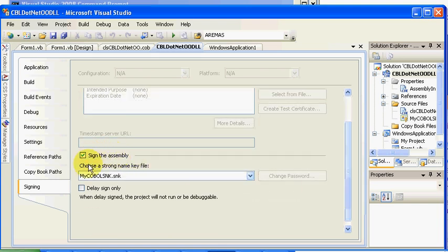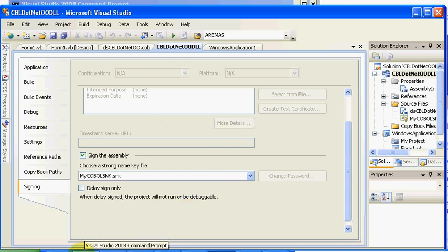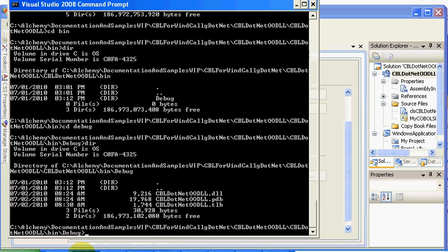Again, we covered this stuff in a prior tutorial, so take a look at that on how to put out the strong name key. That's really all that we really had to do for that.